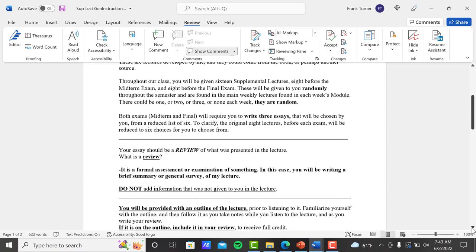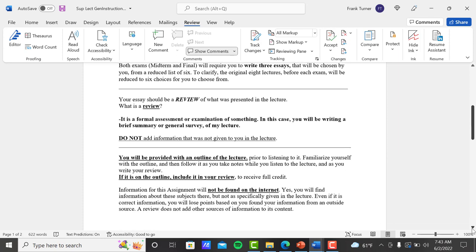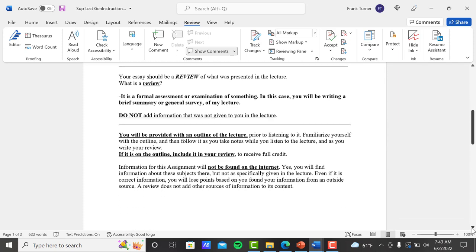Your essay should be a review of what was presented in the lecture. So what is a review? A review is a formal assessment or examination of something. In this case, you will be writing a brief summary or general survey of my lecture.